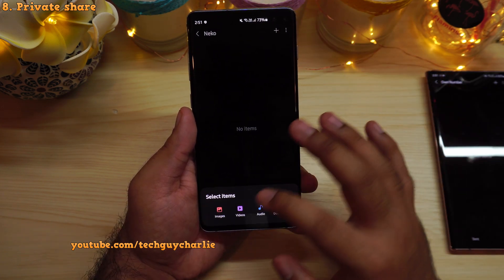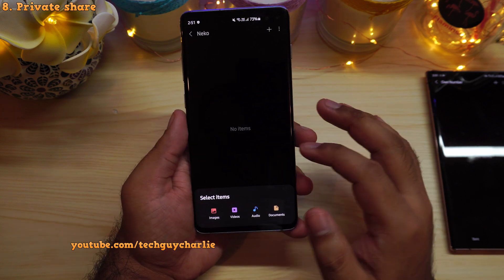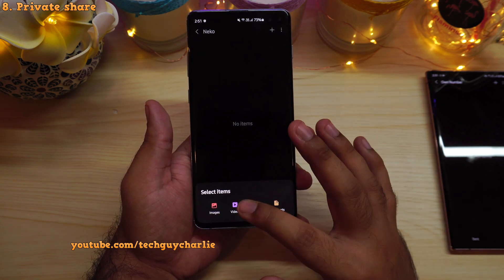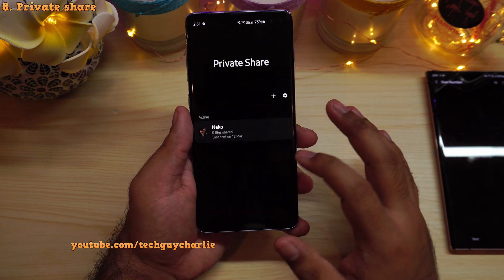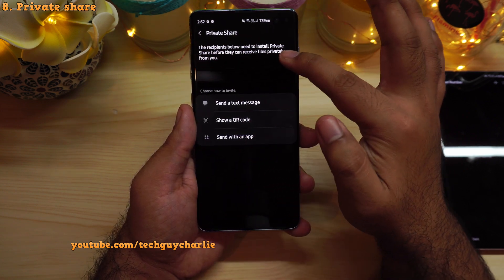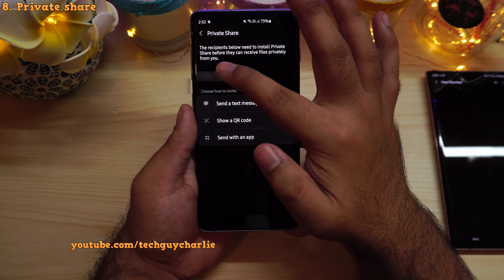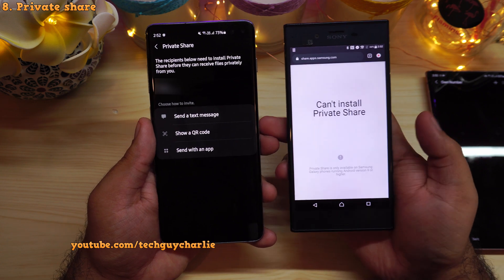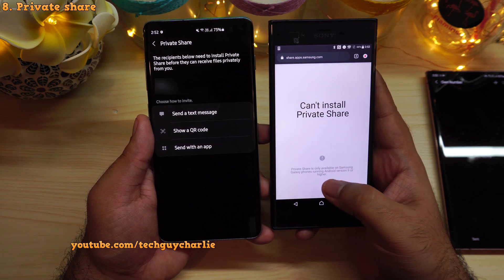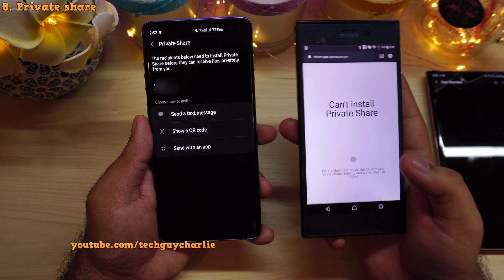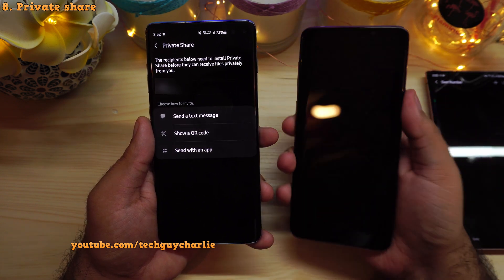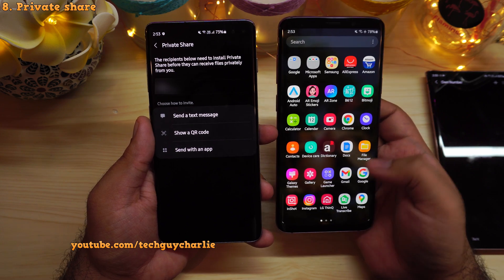So this is how Private Share works — it allows you to share images, videos, audio, or documents privately with another person, and they will not be able to forward the file or take screenshots. If the other person is not registered on Private Share, the phone will show that the recipient needs to install Private Share before they can receive files privately. Because this is a Samsung-only feature, it will give an error on a non-Samsung phone. Private Share is available on Samsung Galaxy phones running Android 9 or higher — so even a three-year-old Galaxy S9 Plus can run Private Share, downloaded from the Galaxy Store.